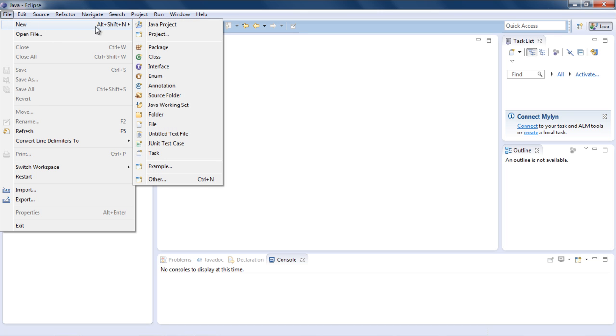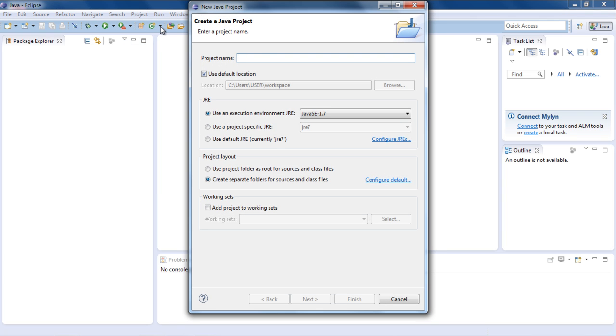In order to do so, go to the File menu and move over to the New Java Project option. Over here, give your project a name. For now, let's keep it Hello World.